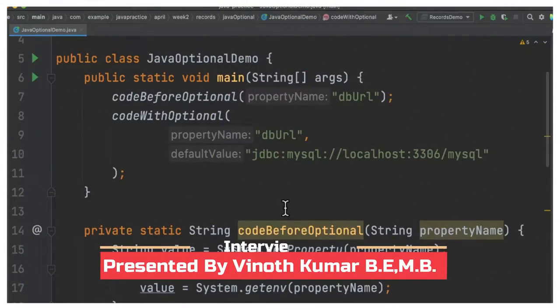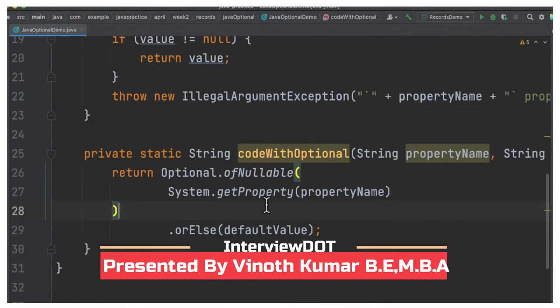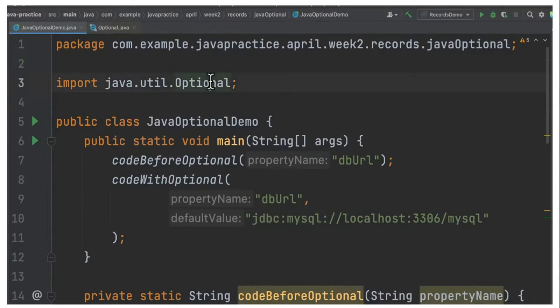Hi friends, in this video I'm going to talk about Optional API in Java 8. So what is an Optional API?